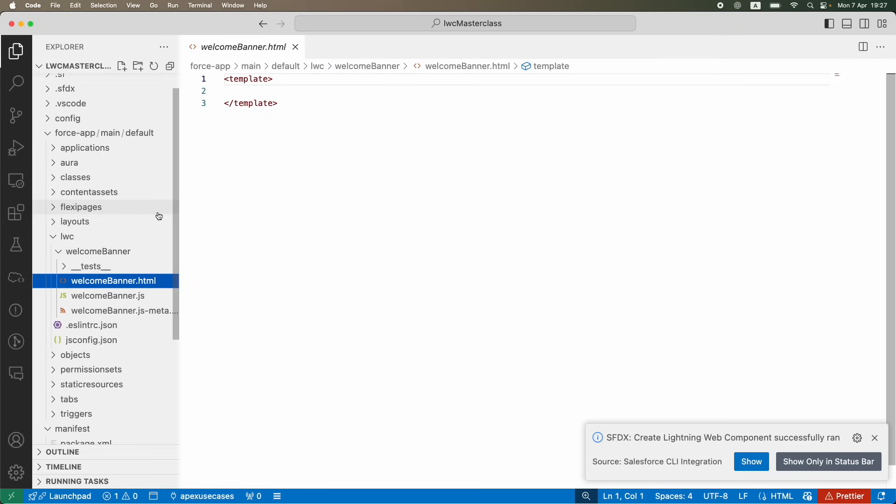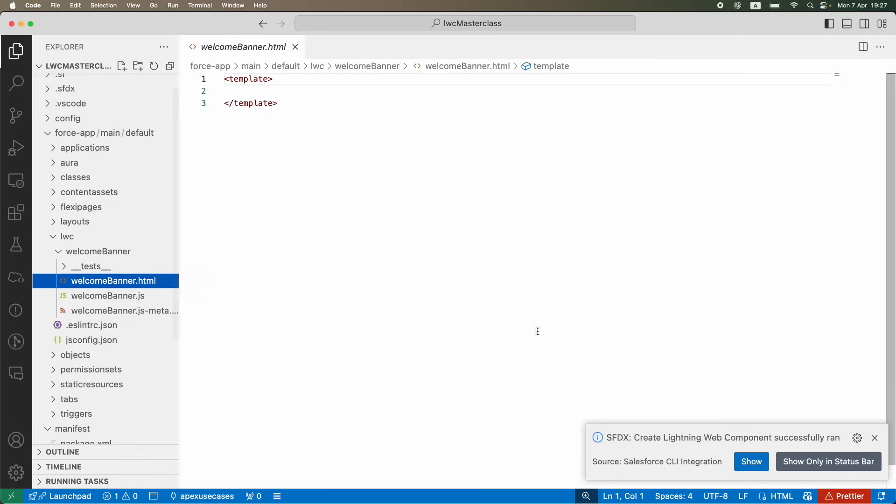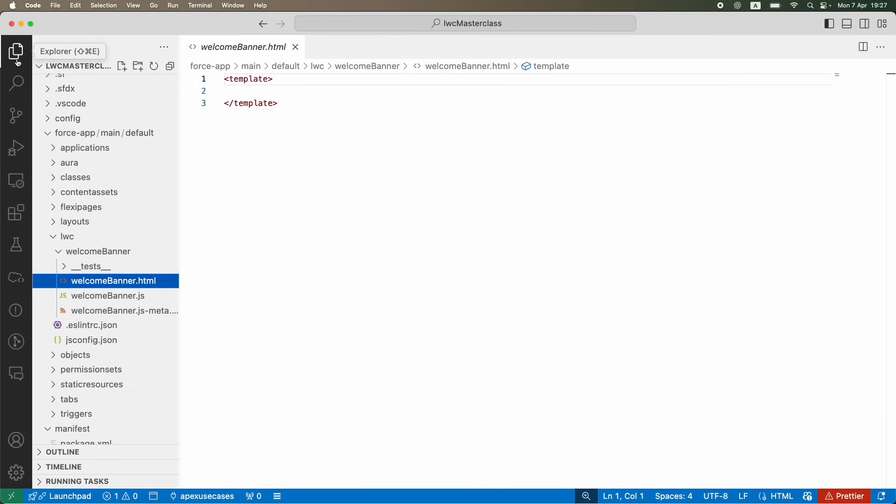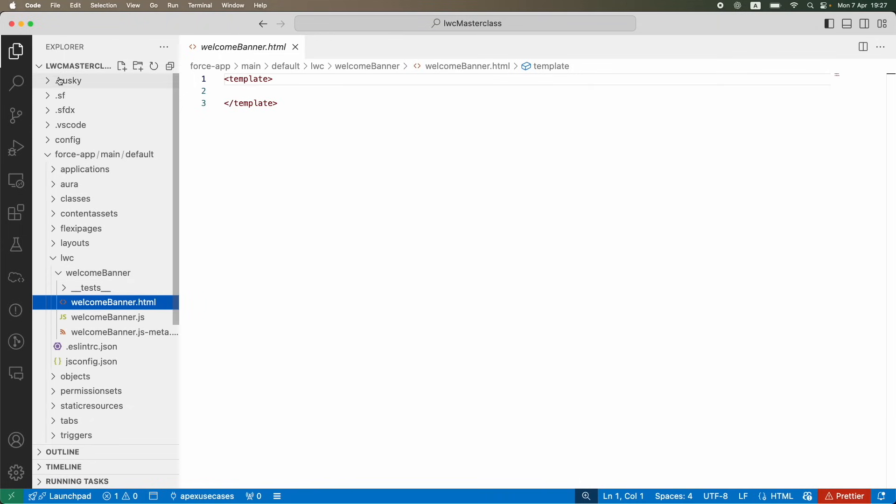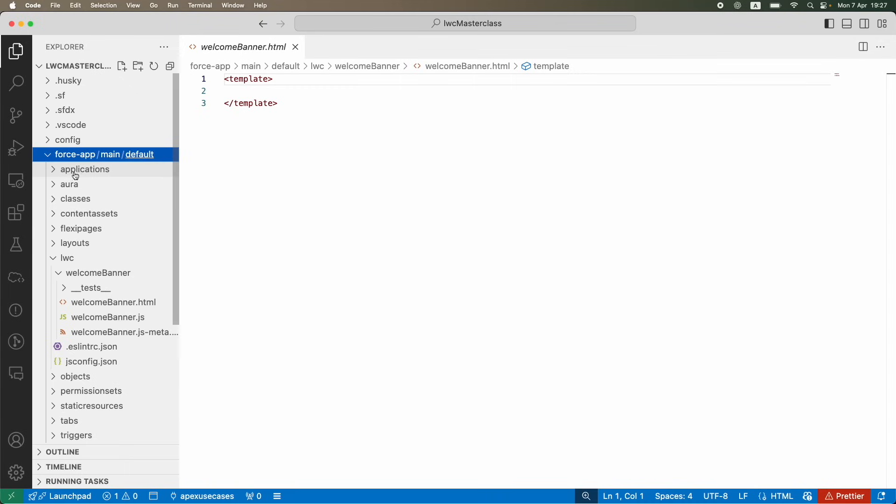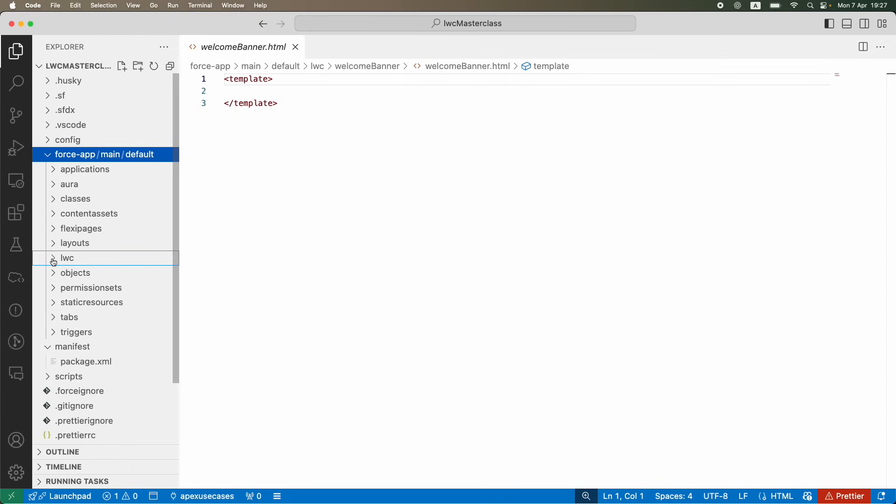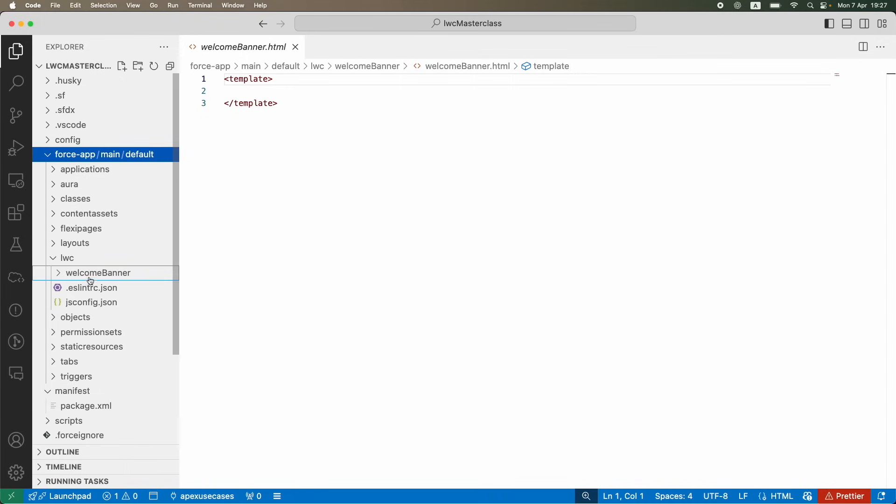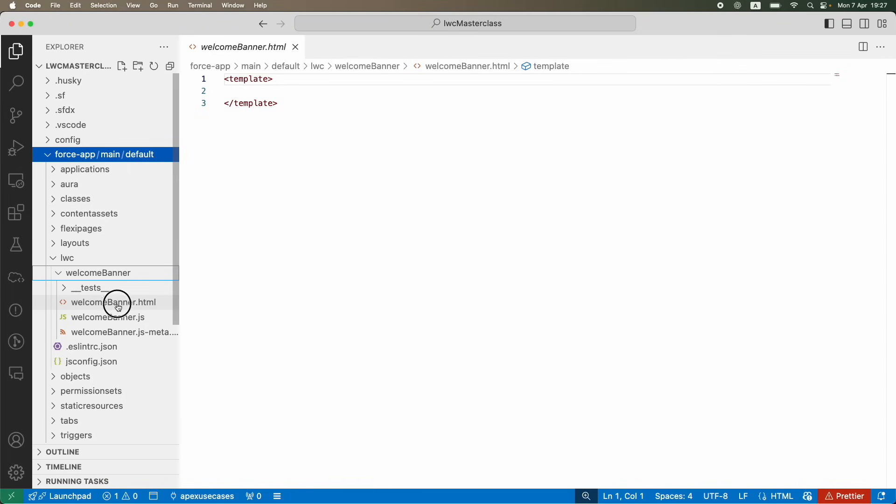What I will also continue doing is take you through VS Code so that you don't feel lost. On the left panel you see the explorer, you see the project structure. Inside force-app, main, default, when I click on default it opens up everything, and inside LWC here sits your very first Lightning Web component.